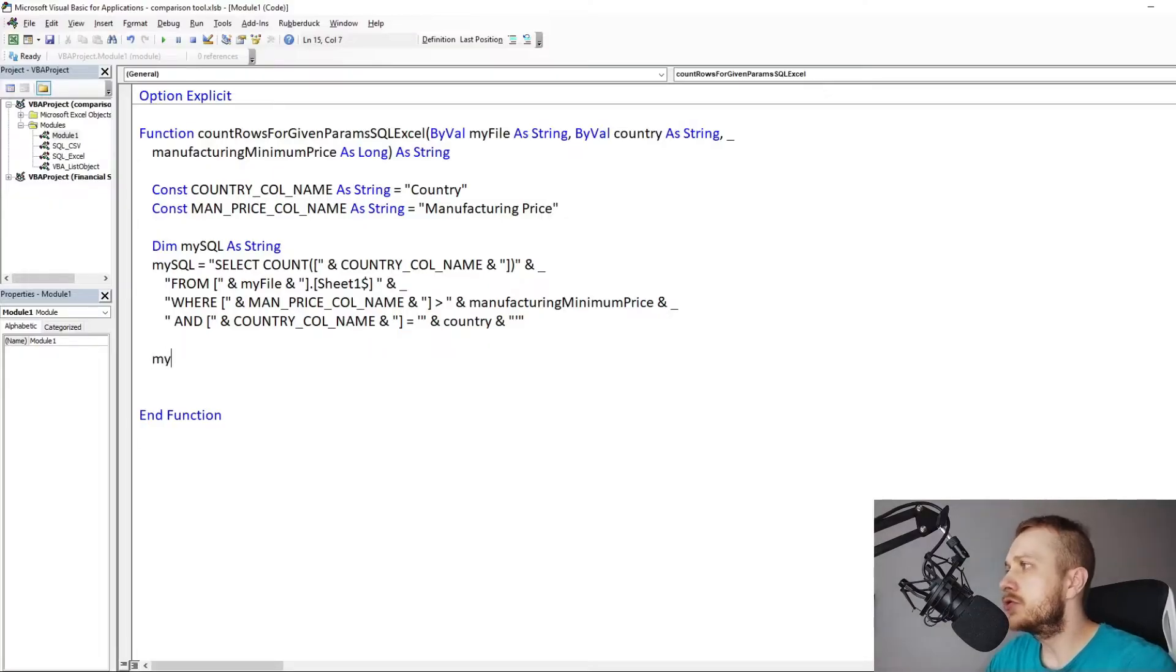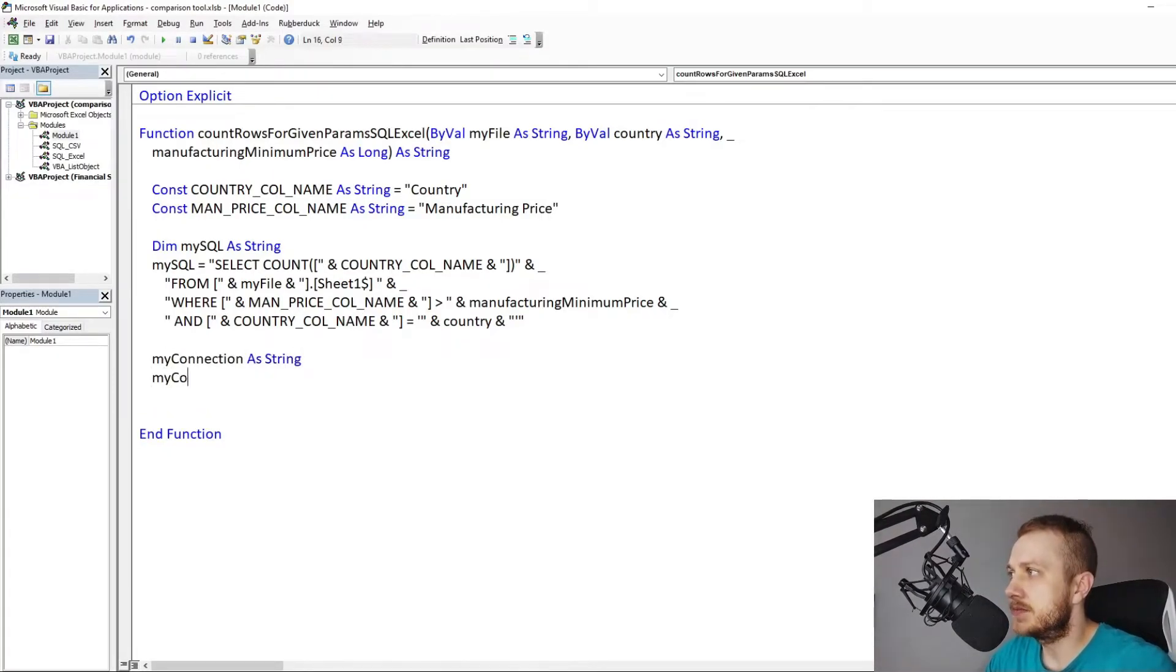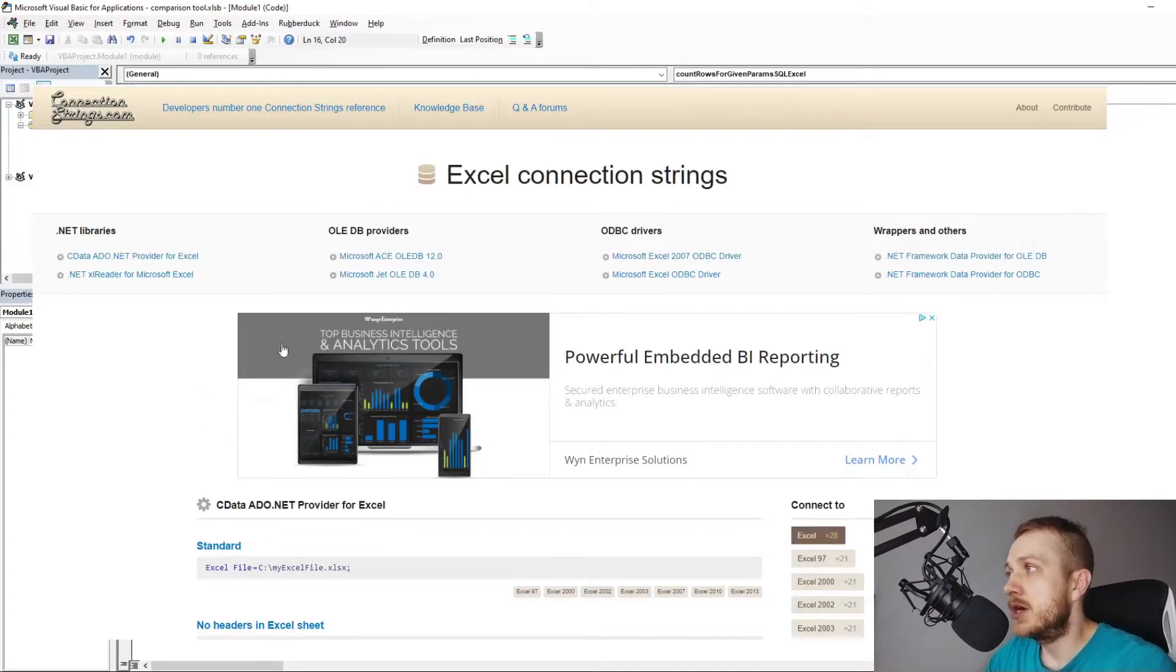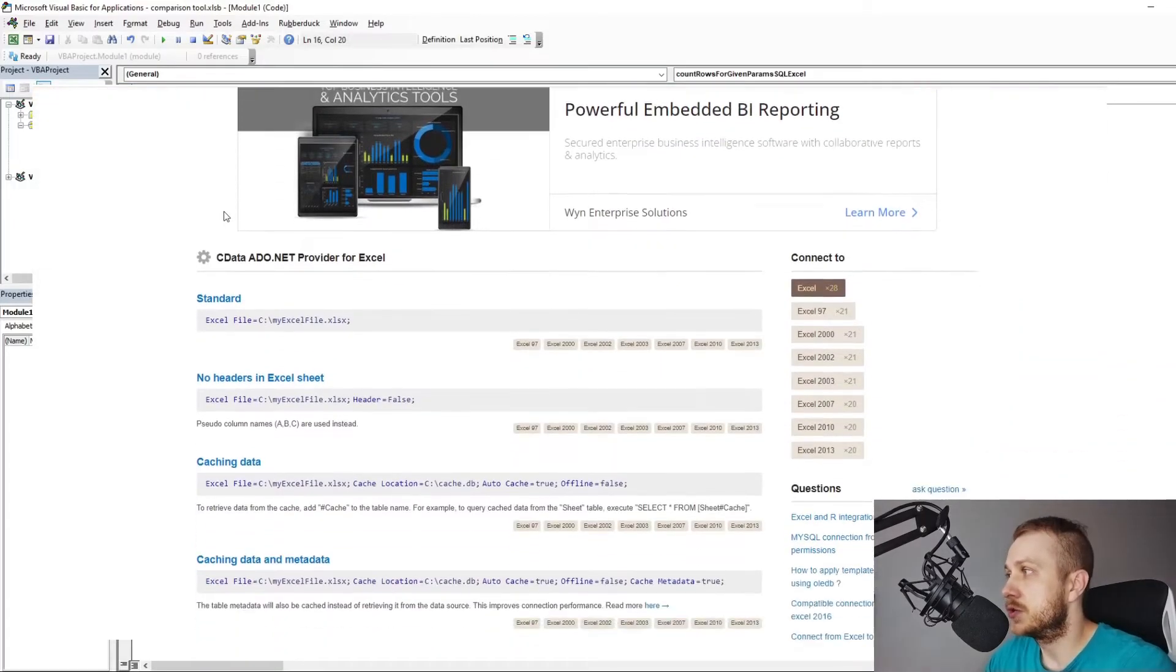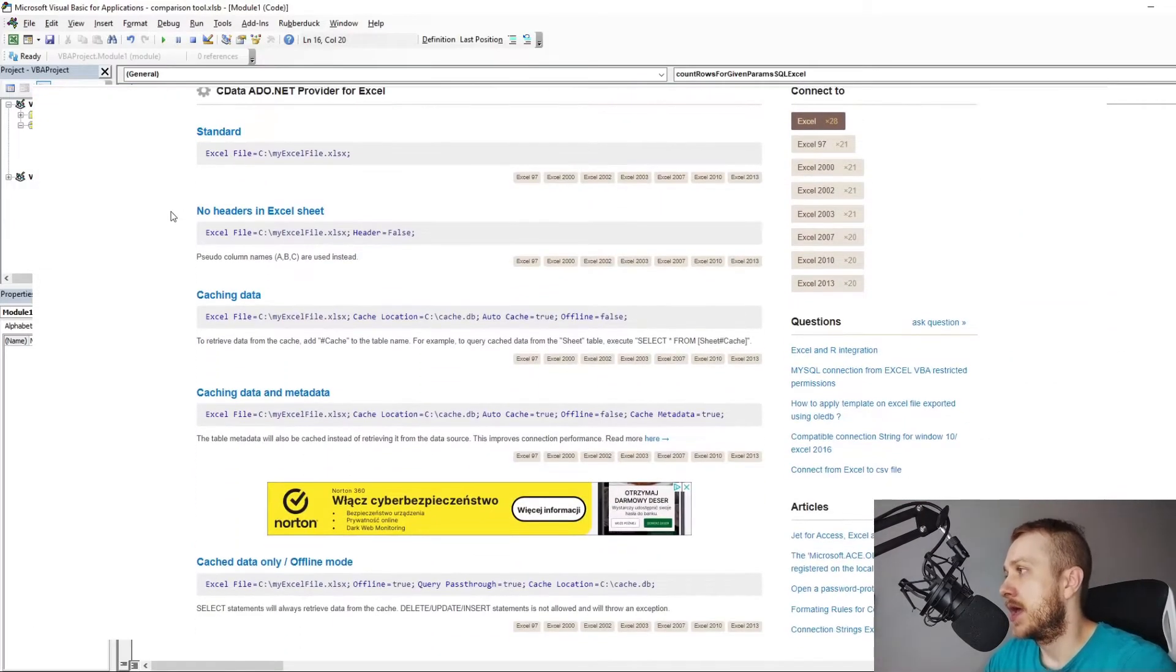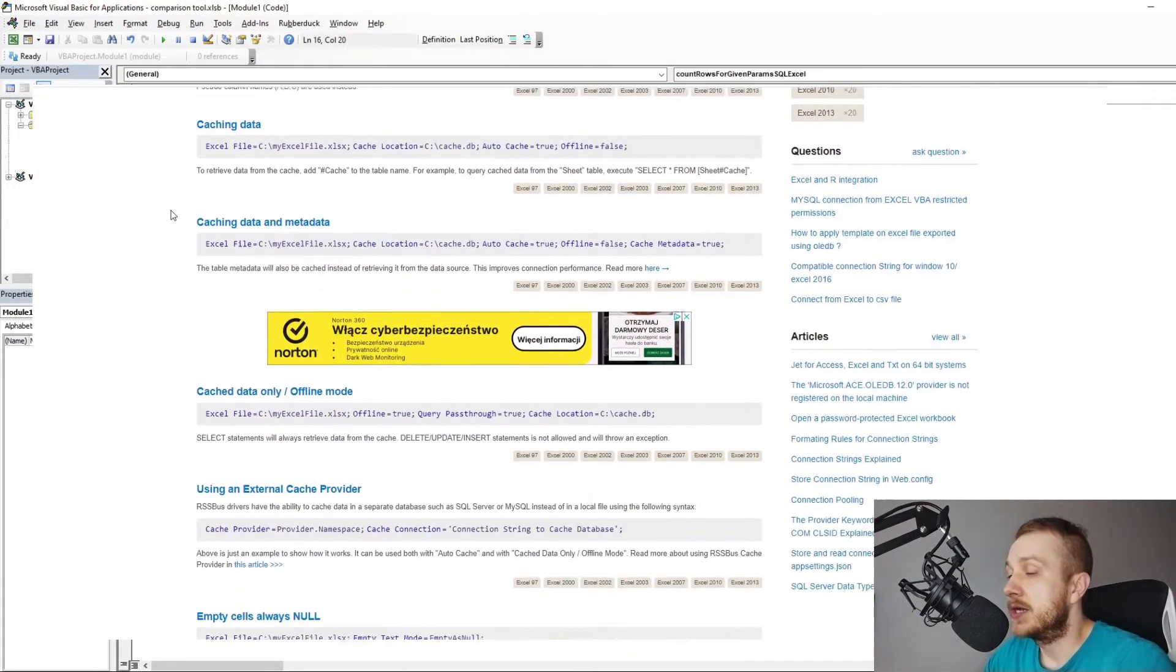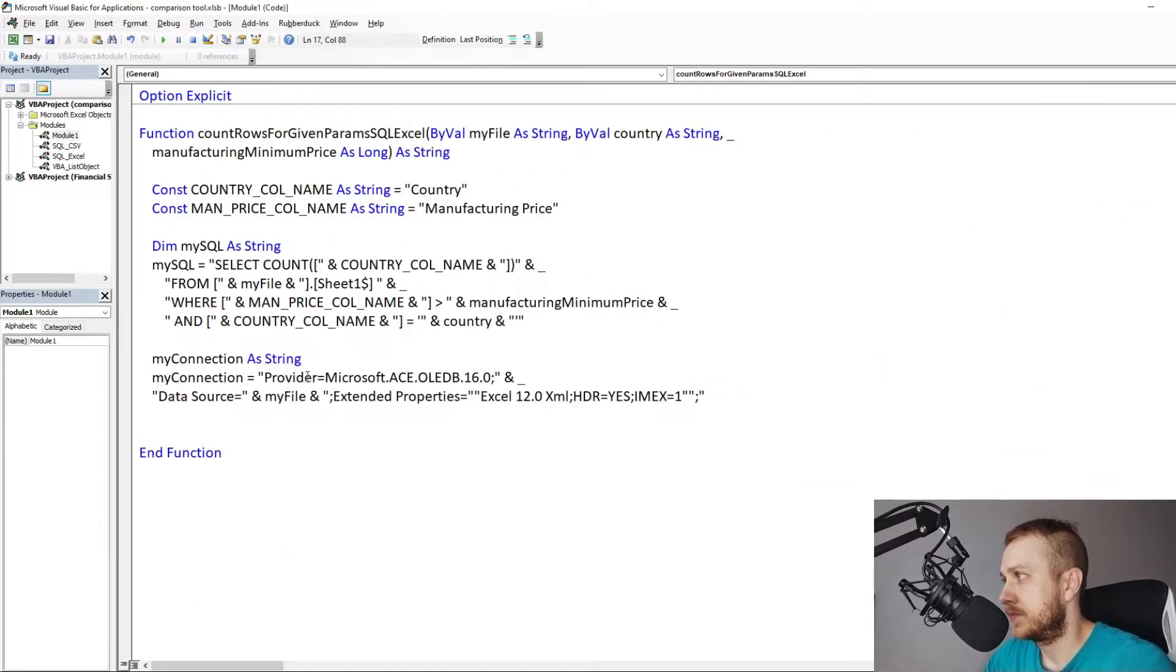Connection string. The connection string can be taken from the external site connectionstrings.com. There are tons of examples. Take the one which fits the situation and mine looks like this.